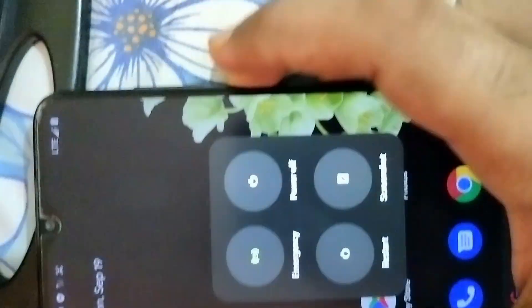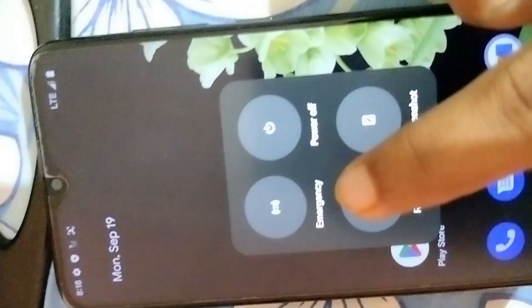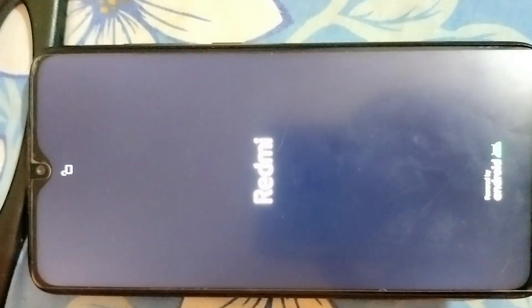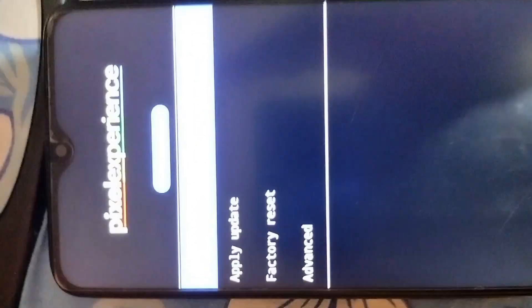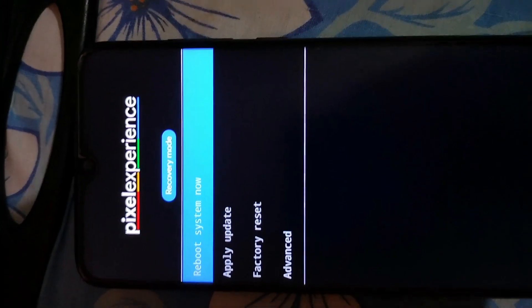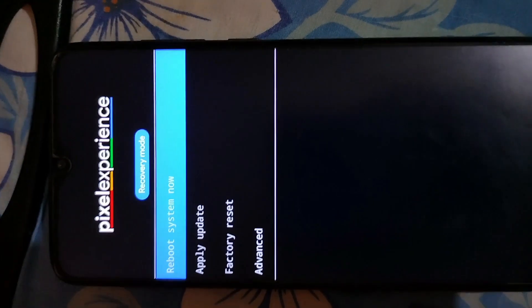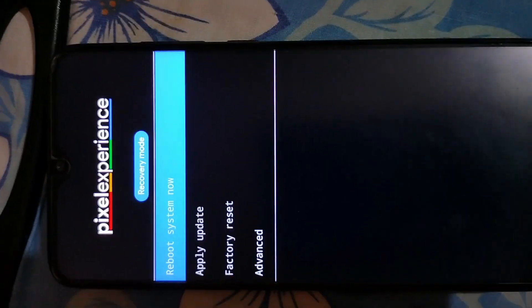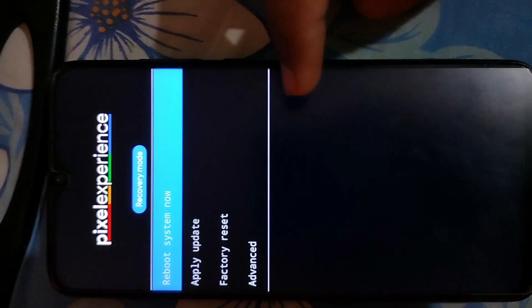To go to TWRP: press the power button, click on Restart, then press the volume up button continuously while the device is restarting. My device has rebooted. Let's see which recovery is installed. I have Pixel Experience recovery installed, so I need to take this to the TWRP recovery.